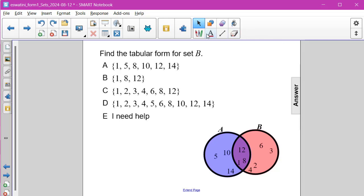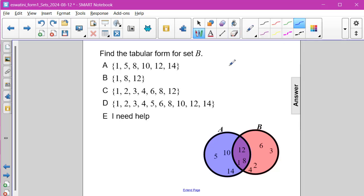Find the tabular form for set B. If we look at our Venn diagram, set B is this right circle, and it also includes a section that overlaps with A.